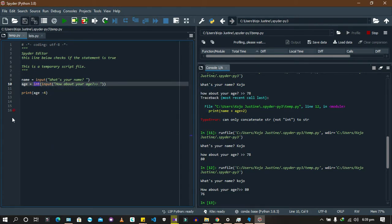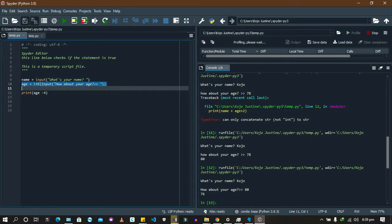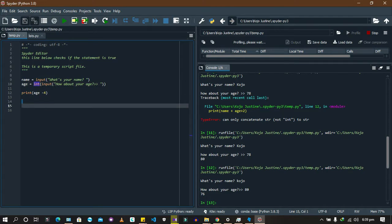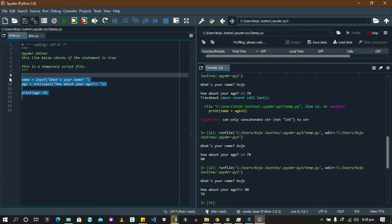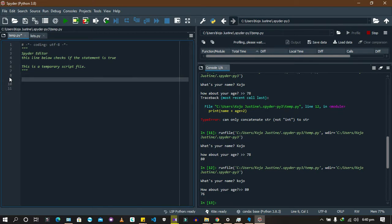Let's do a simple program so you can see how else you can apply this. We're going to do an area calculation — specifically the area of a triangle.